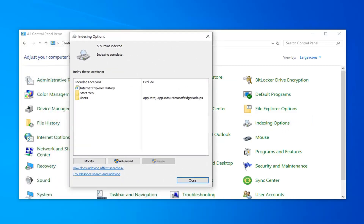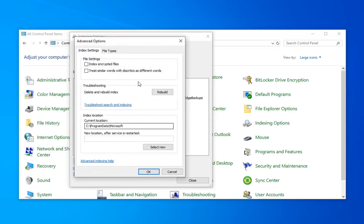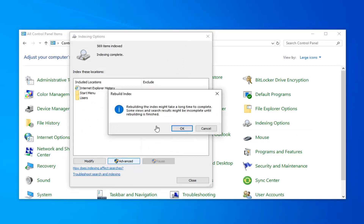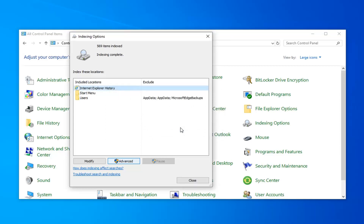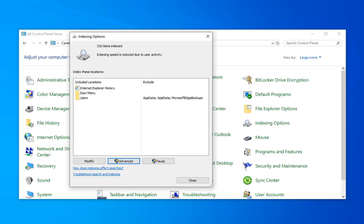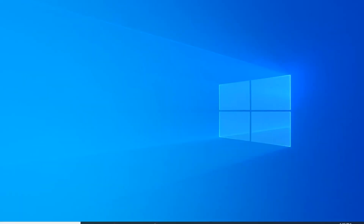Now you want to go ahead and select the option that says Advanced, and then select Rebuild. Rebuilding the index might take a long time to complete. Some views and search results might be incomplete until rebuilding is finished. Go ahead and click OK. This will take a couple of moments as the message implied, so just be patient. Once it's done, it should say Index Incomplete — go ahead and left-click on Close. Hopefully that will have been able to resolve your problem.